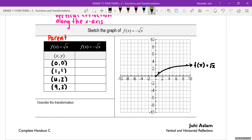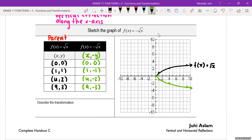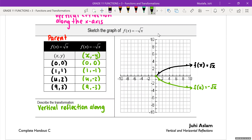The question is asking us to graph f of x is equal to negative root x. Because there's a negative sign in the front, that means it's a vertical reflection along the x-axis. It affects my y values, so for the mapping coordinates it's just going to be x comma negative y. All my x values will stay the same, and all my y values will just change their signs. I can clearly see my graph has flipped over vertically. The transformation is a vertical reflection along the x-axis.